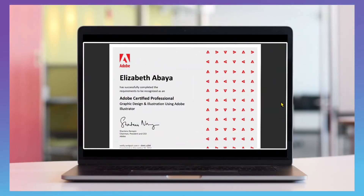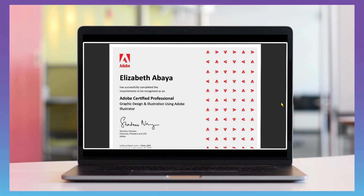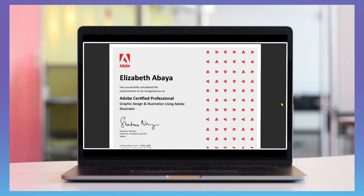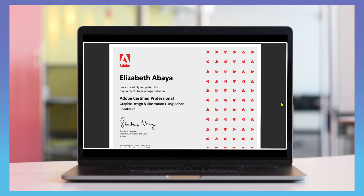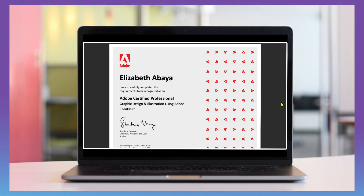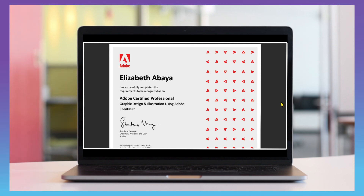Welcome back, designers. This is going to be installment number two of my Illustrator certification test video tutorials. In this tutorial, I'm going over several of the multiple choice questions you may expect to see on the 2023 version of the Adobe Illustrator test. I'm going to go over five different skills that you'll either need to perform or demonstrate when you take the multiple choice version of the test, which includes roughly between 10 to 12 questions.